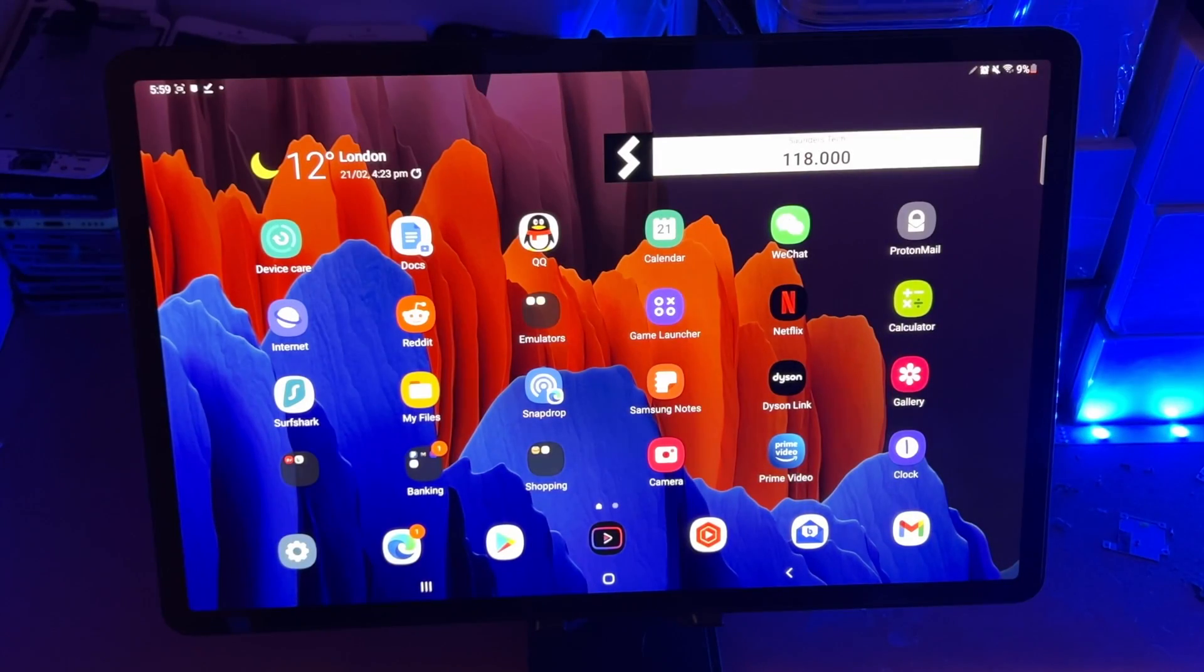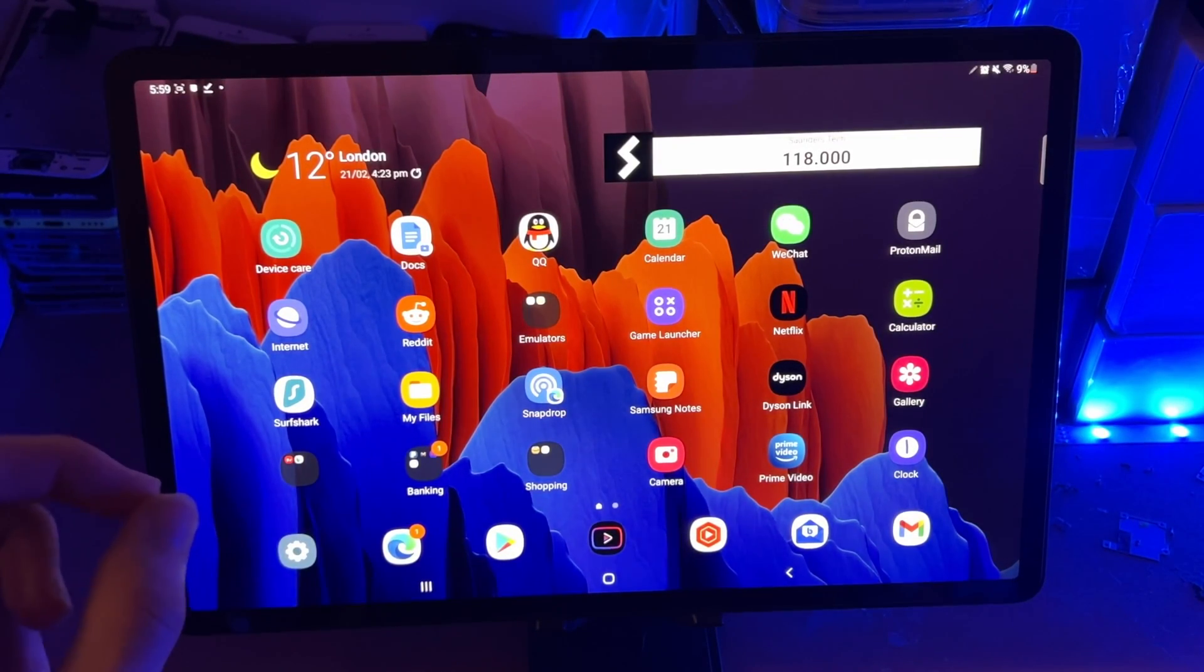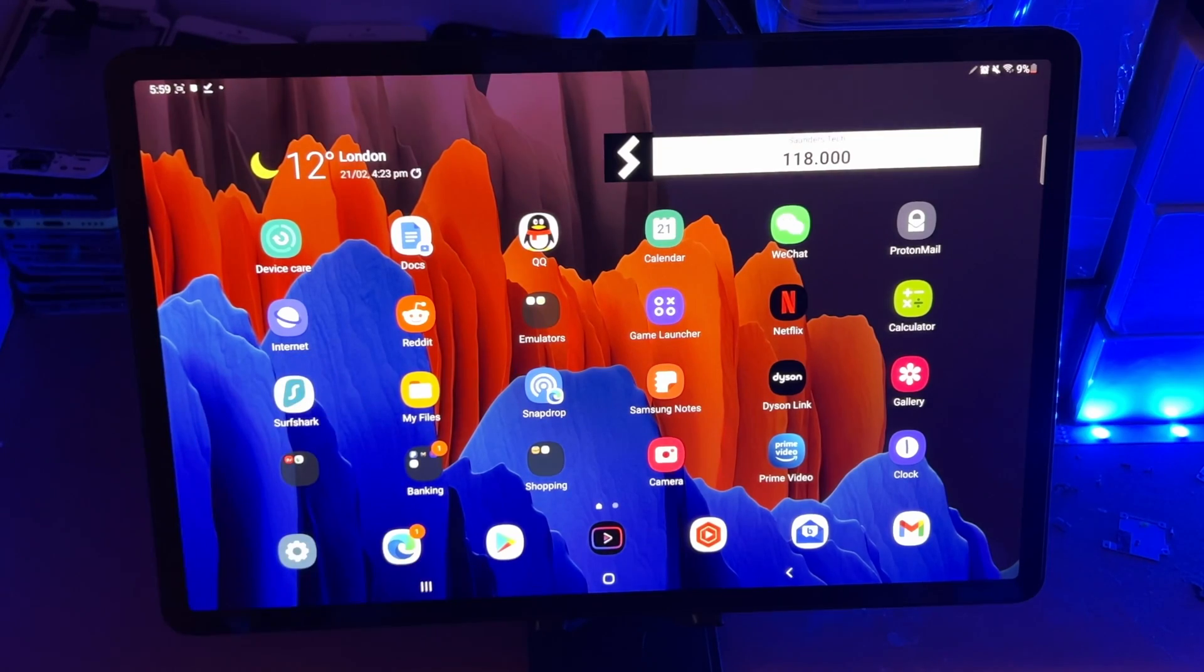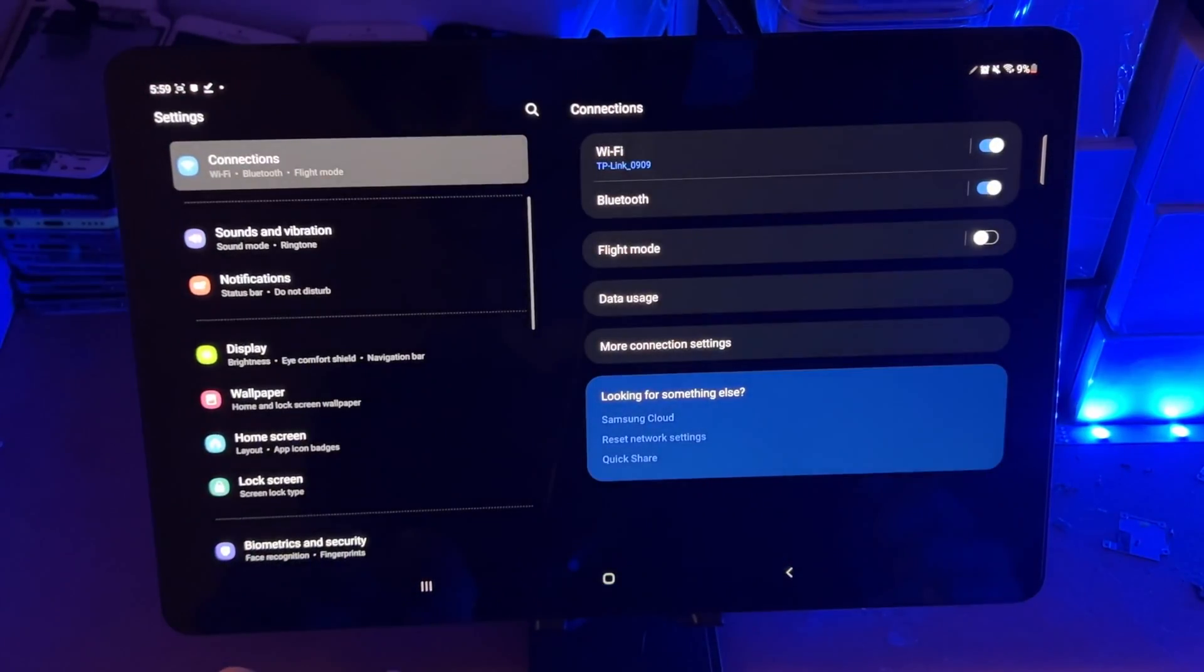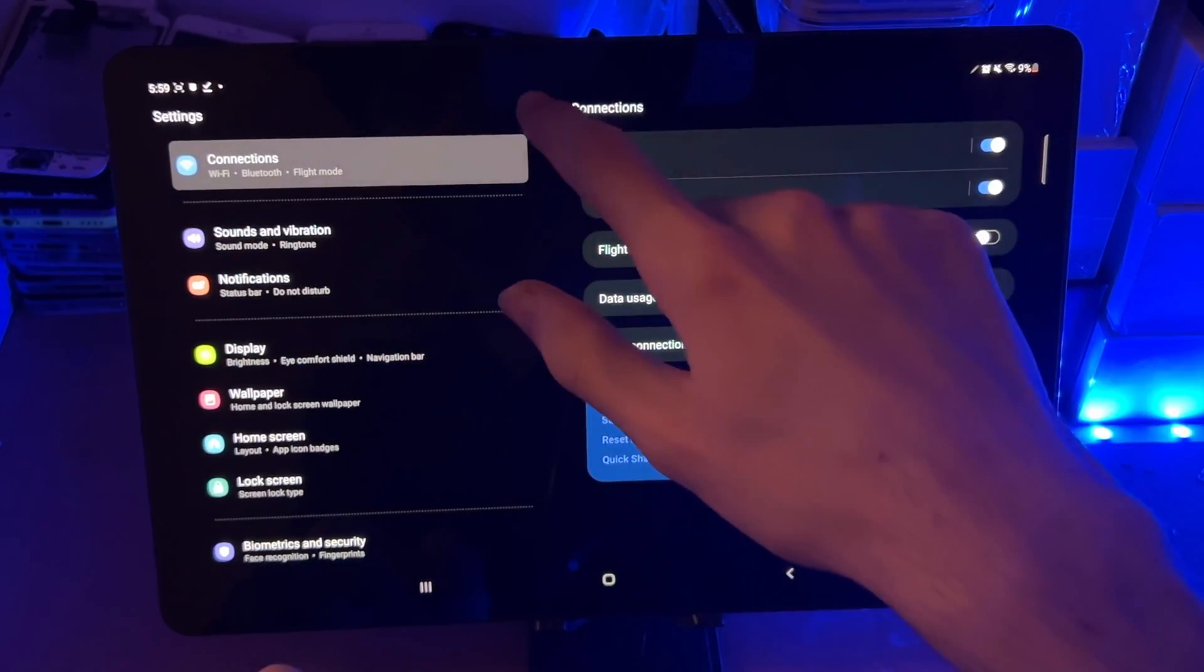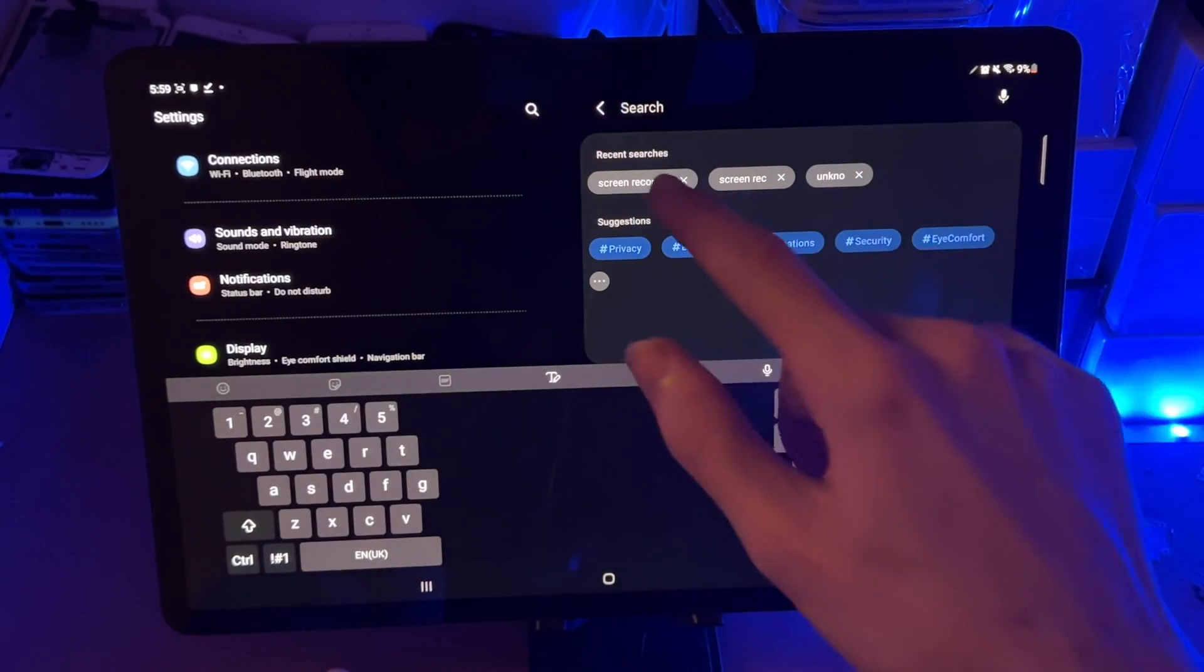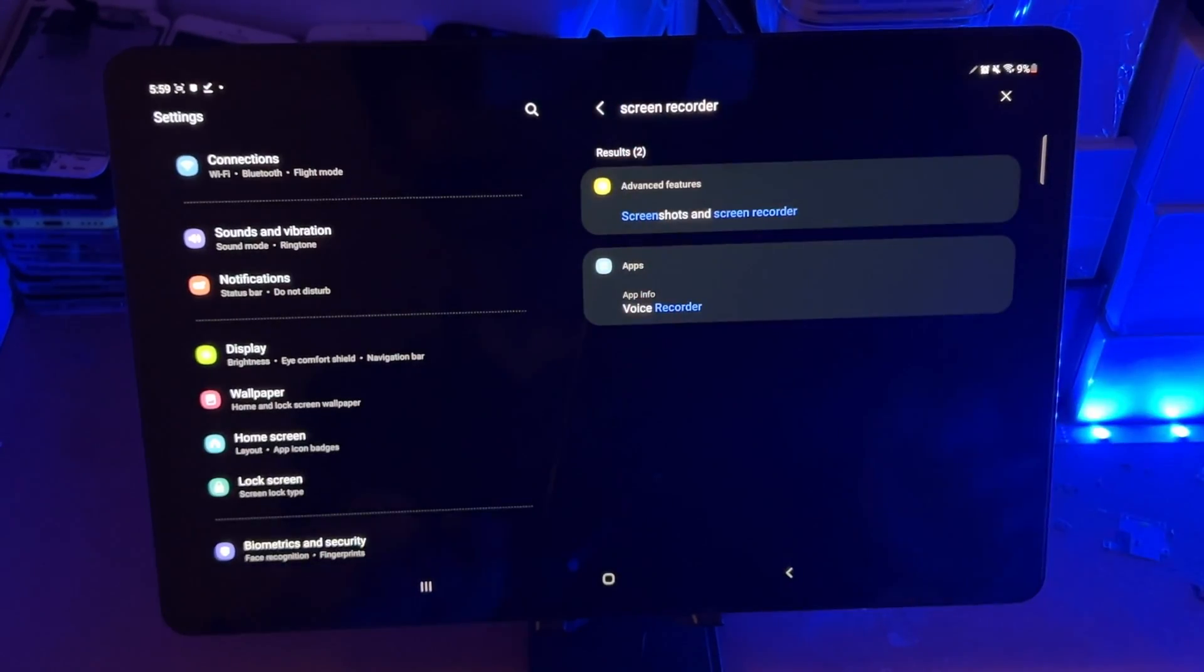Welcome everyone. I would like to show you how to screen record on any model of the Samsung Galaxy Tab S8. So first of all, let's set up the screen recorder. We do this by opening up settings.